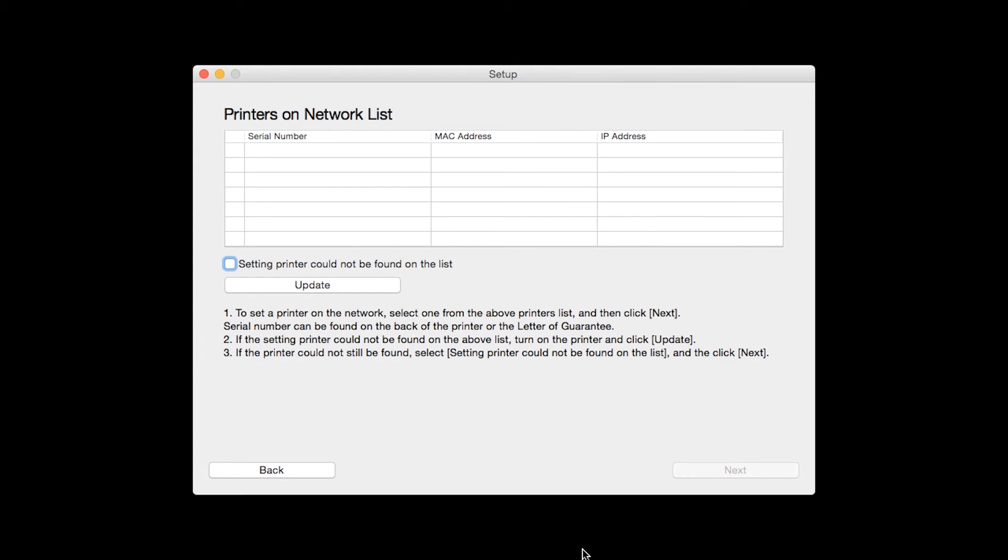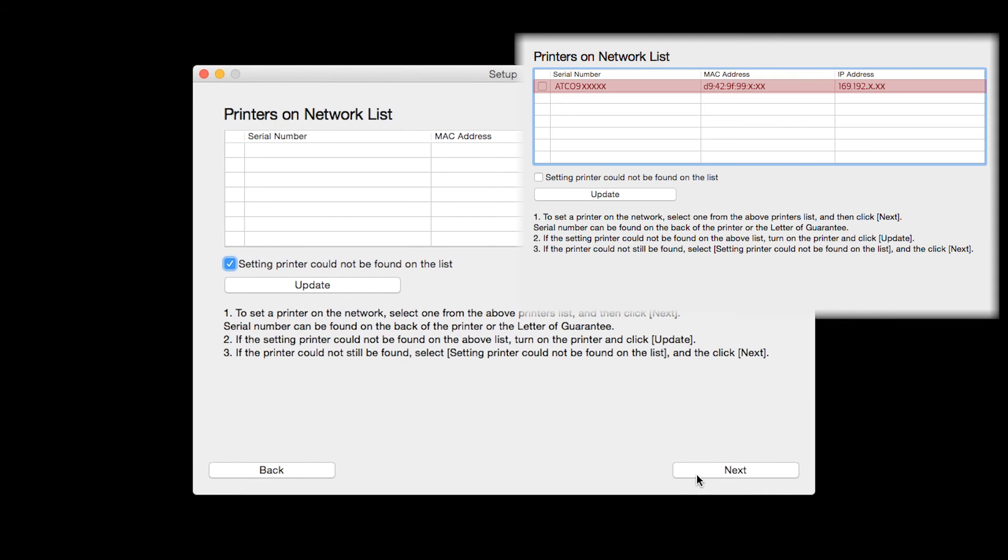The software will search for printers already connected to the network. If this is your first time installing the printer, the list should be blank. Place a check in the box for setting printer could not be found on the list and then click Next. If the printer is already on the list, simply click Next.